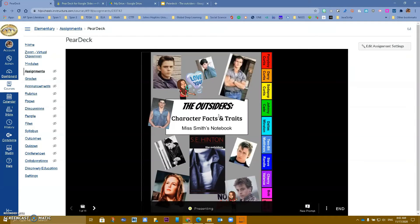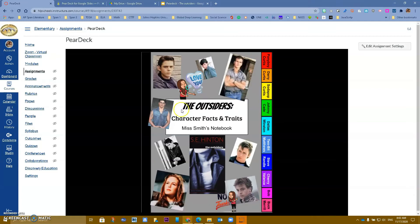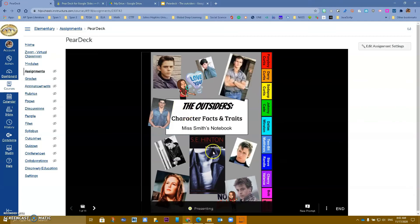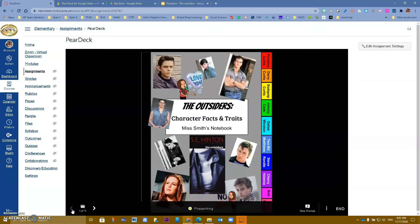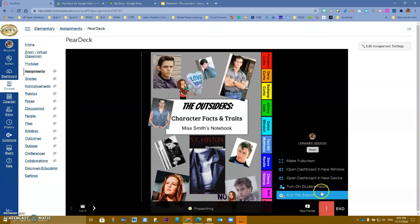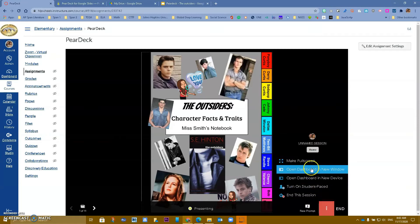When students go into the class they'll be able to see this. As a teacher you will move through your slides, and students can see what type of questions they have. You can also add a new prompt on the spot if you want to add a question. On the right, the three-dot menu gives you options to make full screen, or open the dashboard in a new window.